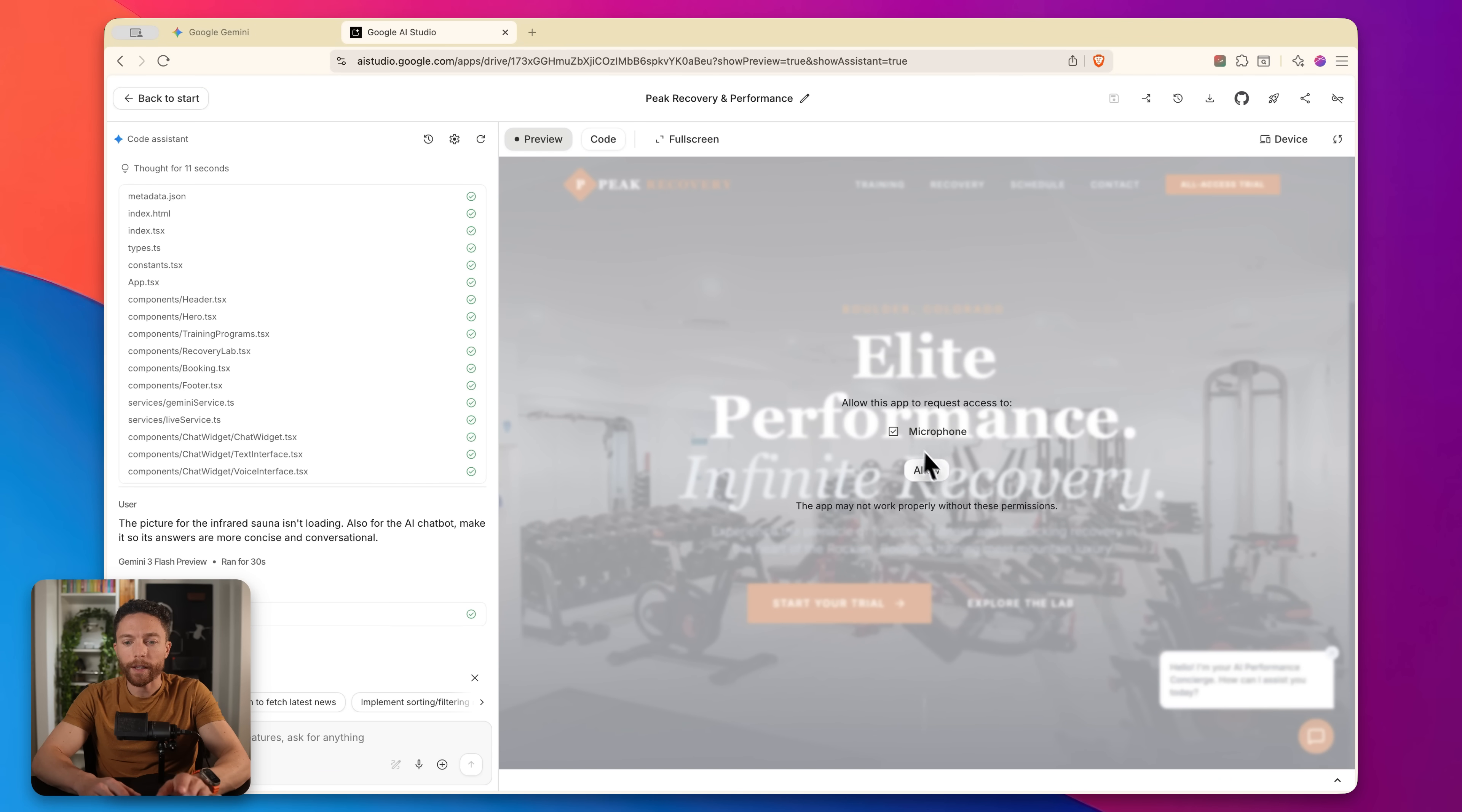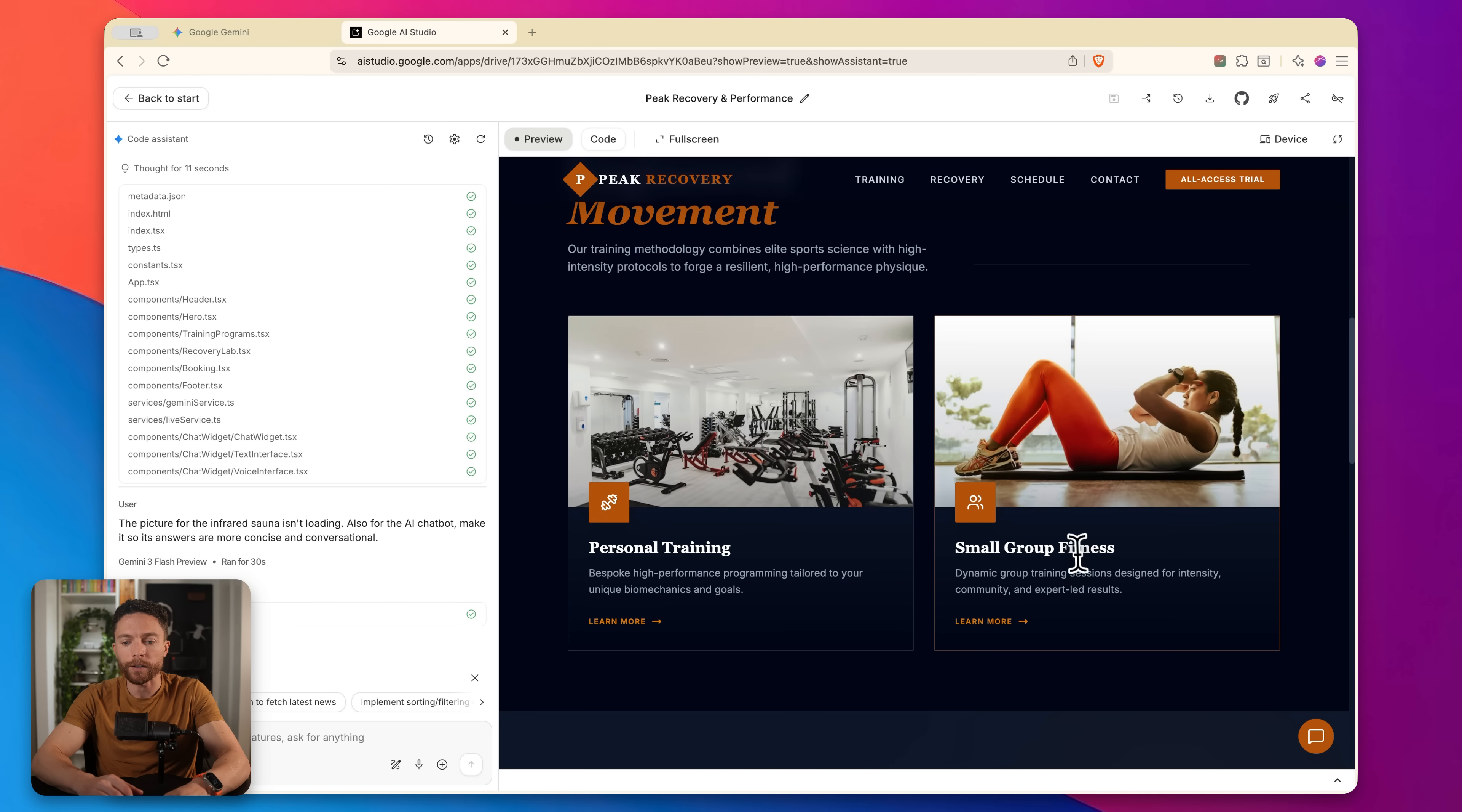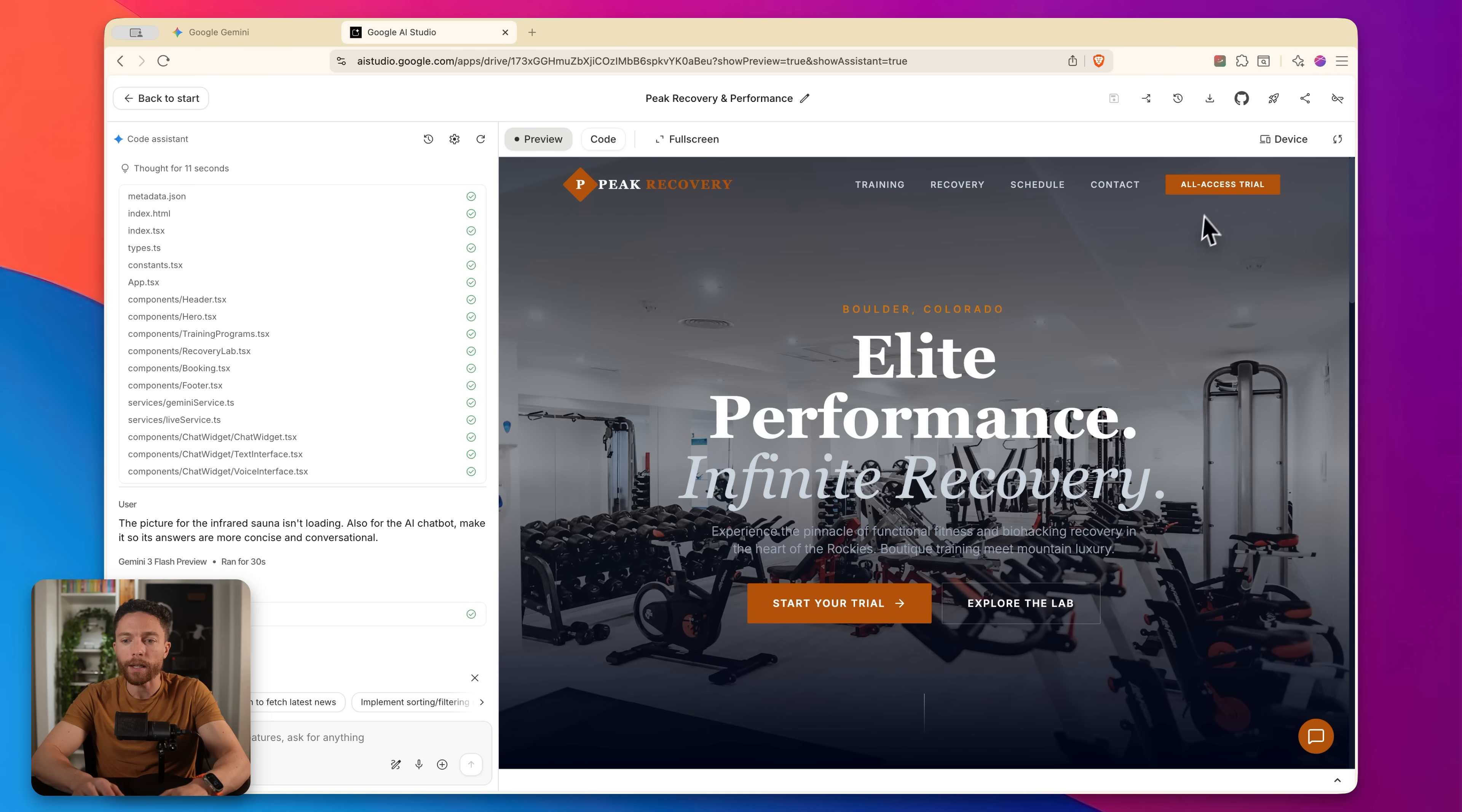So this is what it came up with. I'll go ahead again and click on allow. And now we have an entire website. So you can see right here, it's called elite or rather it's called Peak Recovery, Elite Performance, Infinite Recovery. I didn't give it any of this sales copy right here, any of this text. It auto generated that for us. Scrolling down, we have these nice photos, these different areas like personal trainer and small group fitness. We have the recovery lab. There's an image that's missing here. I would go ahead and tell it to fix that. And all the different features like cold plunge, infrared sauna, hot tub therapy, a nice contact form right here, our location and hours. So yeah, this is a fully fleshed out landing page for a website beautifully done, even have the all access trial on the top, right?